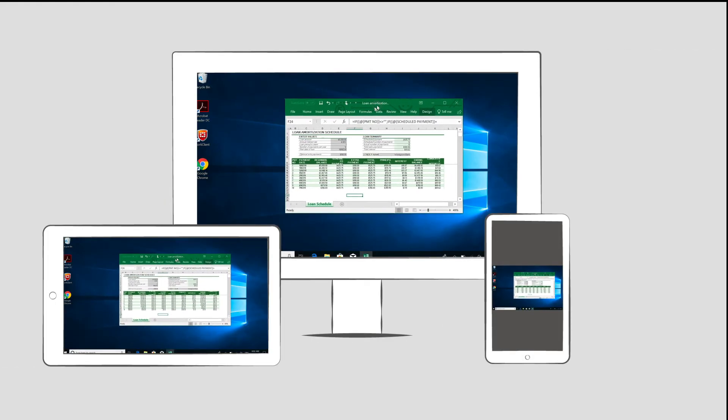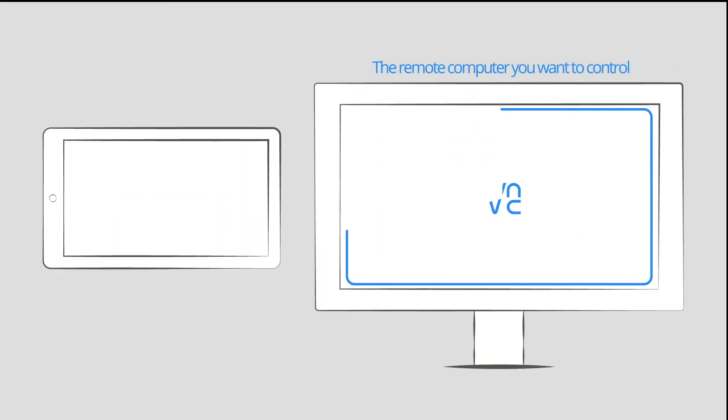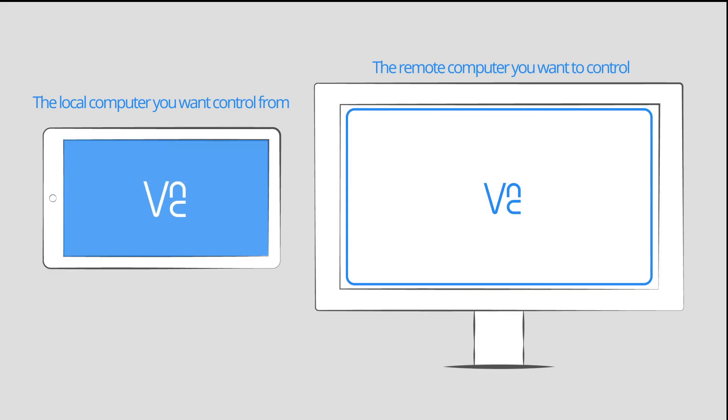In any remote access session, there's always two devices involved. The remote computer you want to control, and the local computer or mobile device you want to control from.